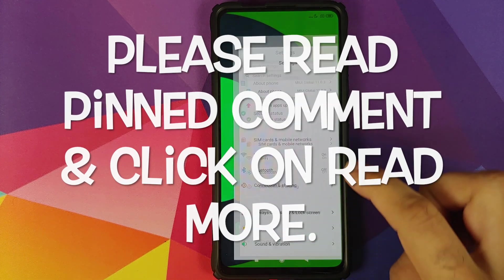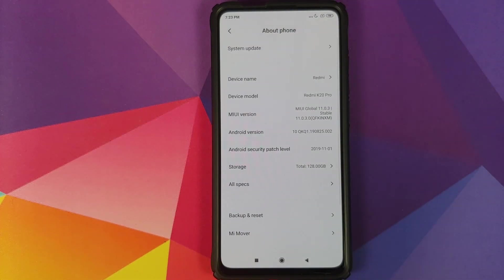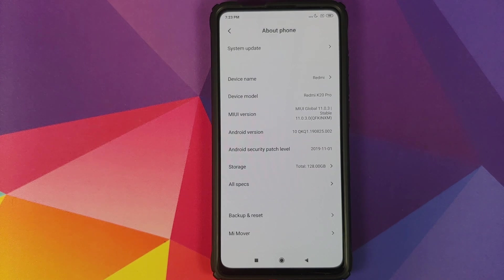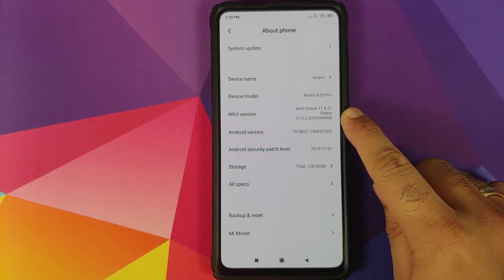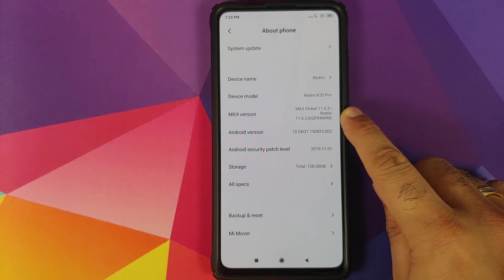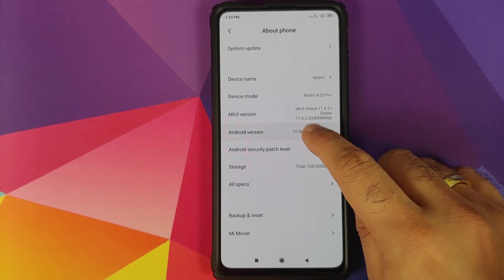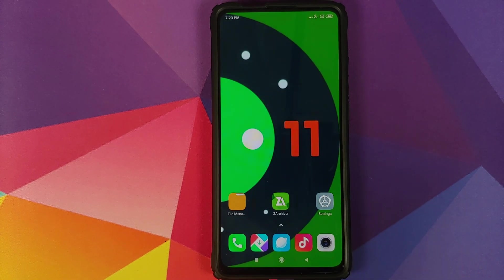Back with another video. In this video, I'm going to show you how you can install Android 11 Developer Preview 1 on your Redmi K20 Pro or the Xiaomi Mi 9T Pro. As you can see, I do have the Redmi K20 Pro running MIUI 11 global stable version 11.0.3.0 based on Android 10.